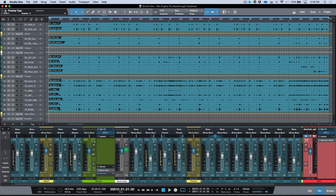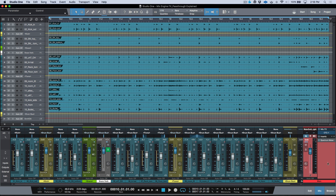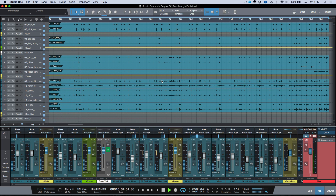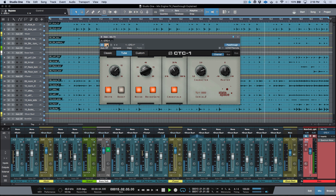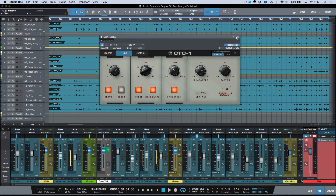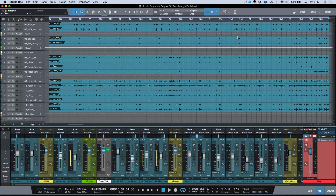The interesting thing with pass-through on is how it interacts when you have additional buses. We know that with pass-through engaged, one Mix Engine Effects plugin can affect all source tracks in the entire session. You can go ahead and bypass it to listen for the difference — you can tell the difference right away.